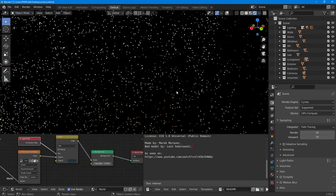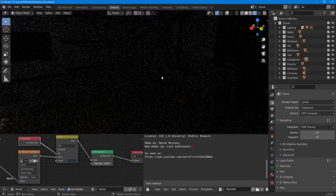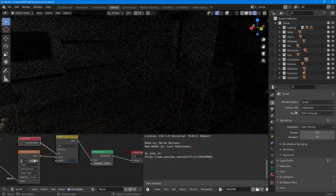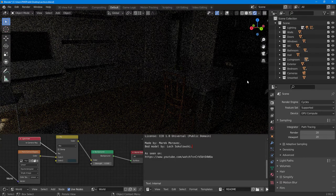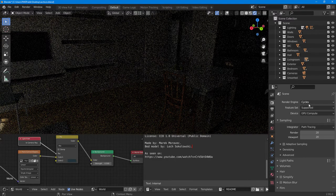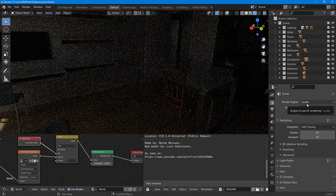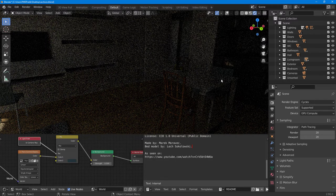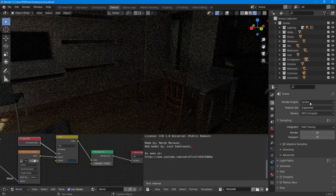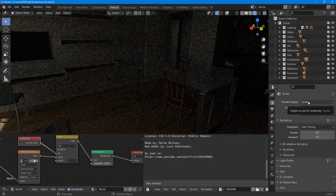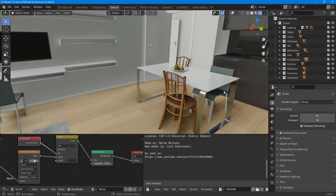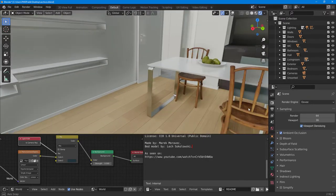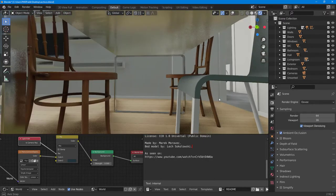Now you can see how the scene renders in Cycles. It does take a bit of time, and the output is different because the calculation is done in much more detail — you can see some shading. I'm not going to render it out fully, so I'll switch back to EEVEE and see how it looks.